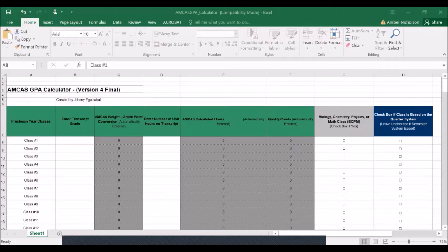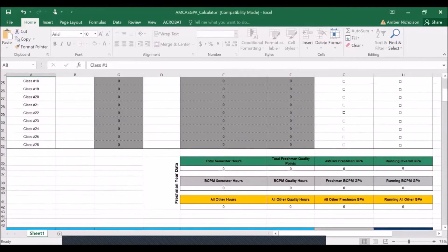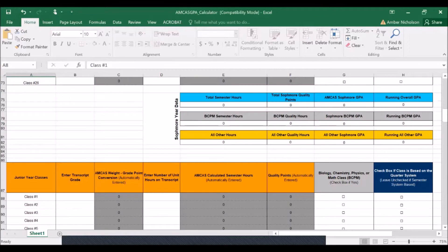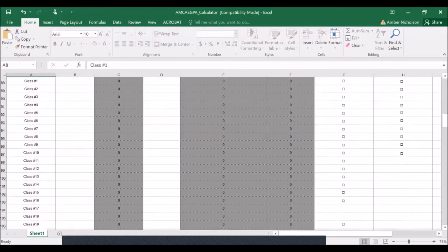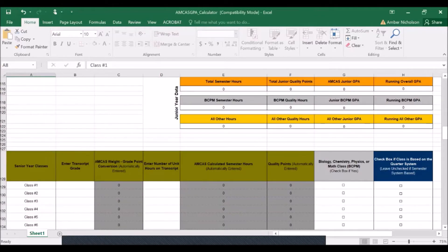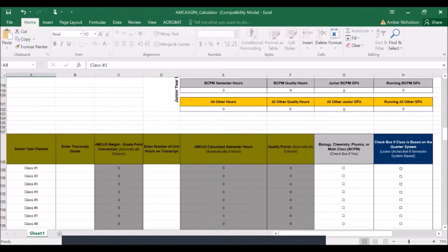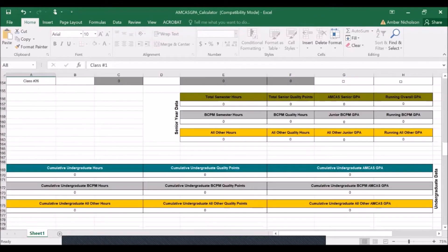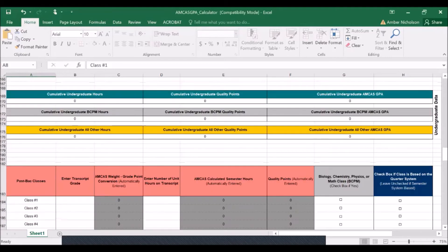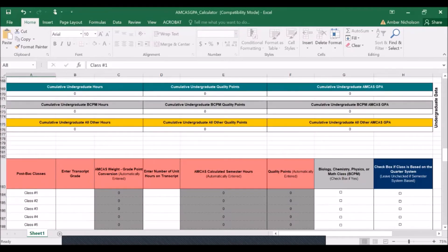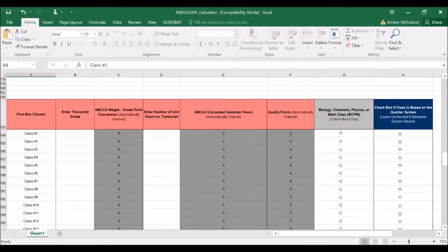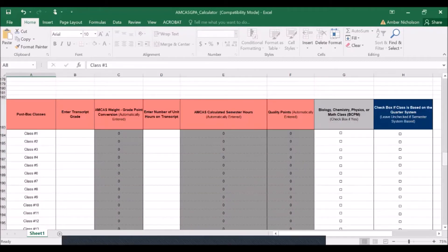This Excel document will allow you to enter in all of your courses taken during college. Courses can be separated into your freshman year, sophomore year, junior year, senior year, as well as any post-bac courses, which are courses taken after completion of a baccalaureate degree.